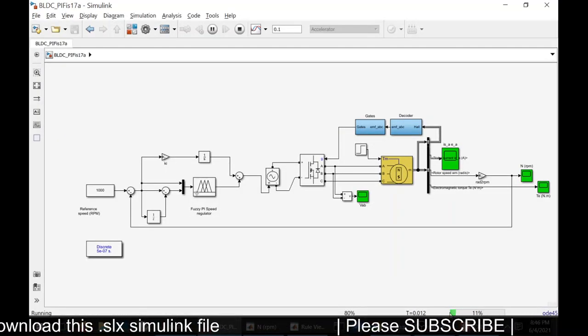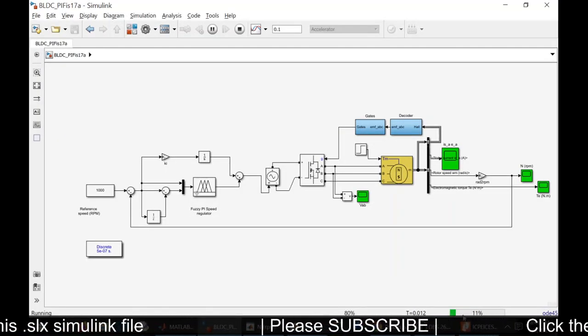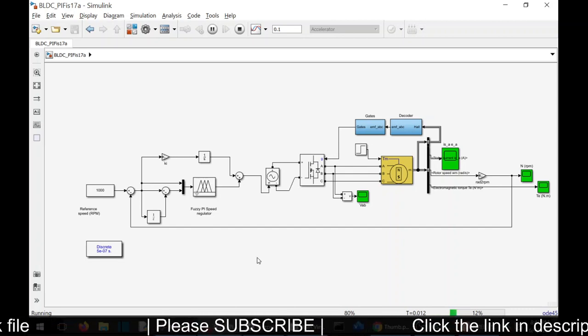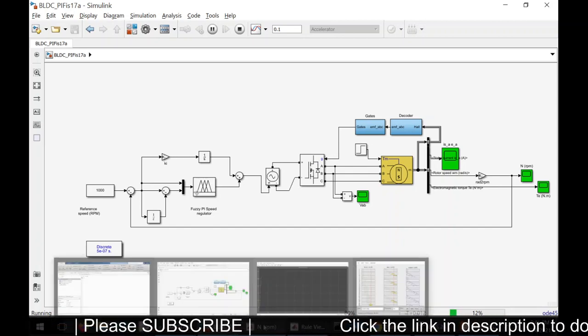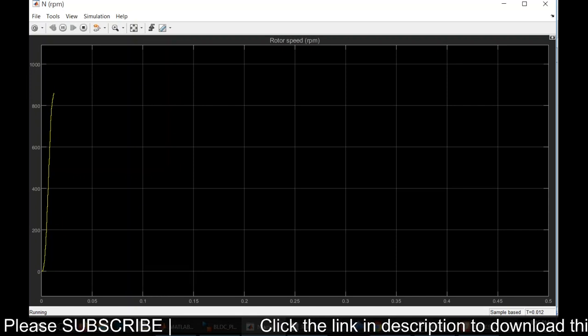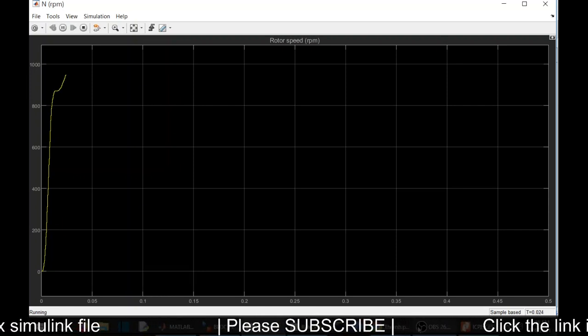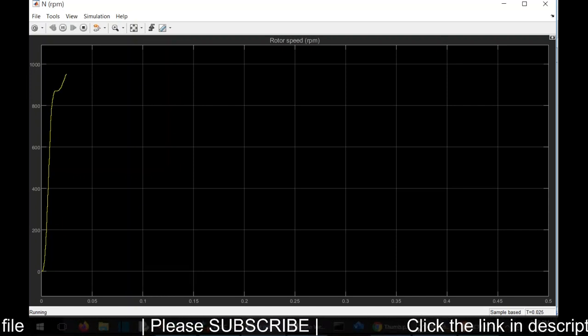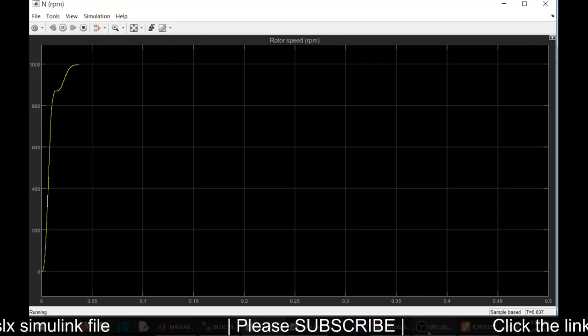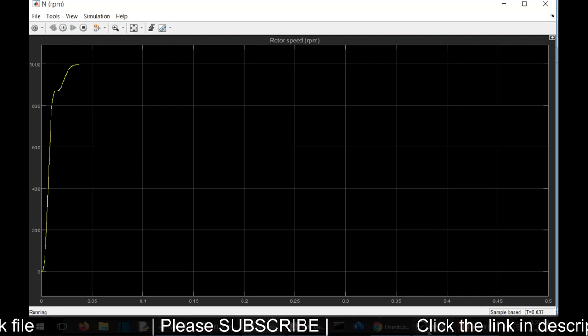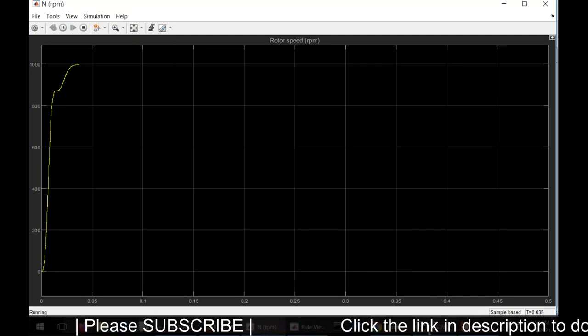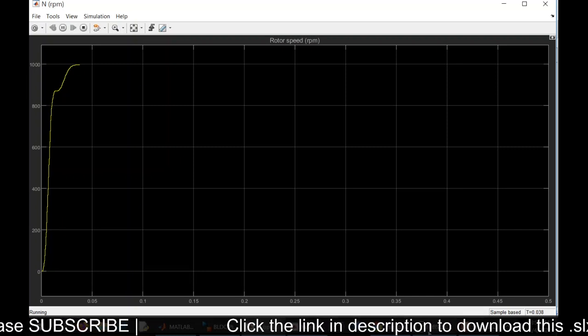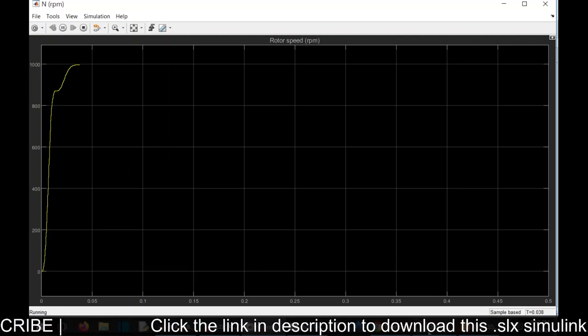You can see the simulation model running. It is now 11 percent. The model is getting simulated. You can see the model settling without any overshoot.